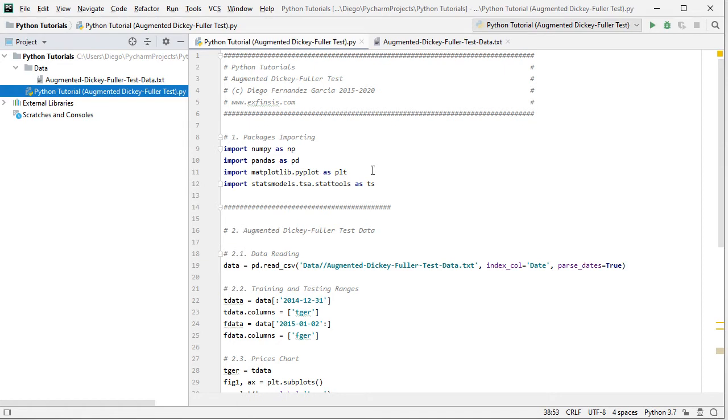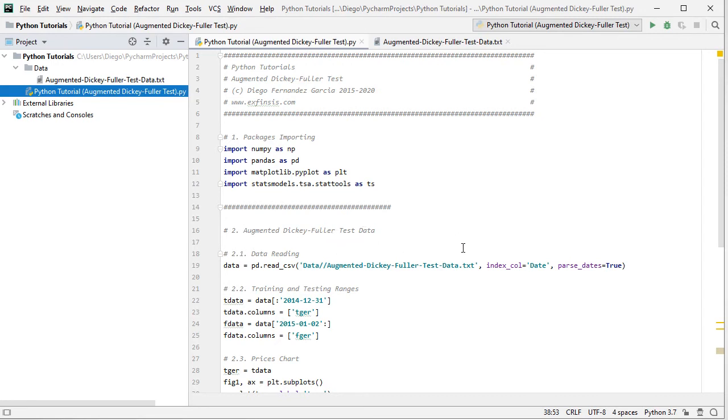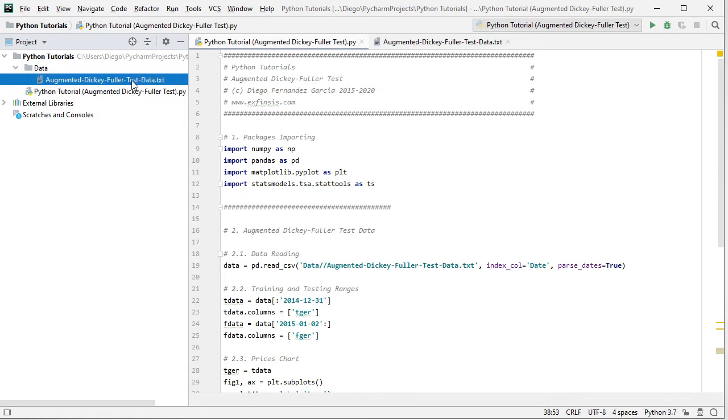The following step is to do our data reading. So we create this data object which is equal to pd or pandas dot read_csv and within it the path to the data file found within data directory and its name augmented Dickey-Fuller test data as a plain text file with .csv or comma separated values. Index column as date and we parse those dates as true.